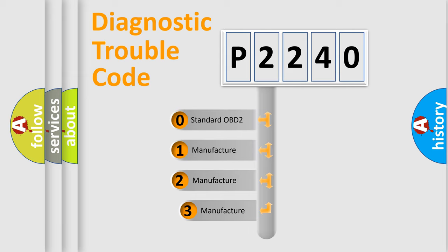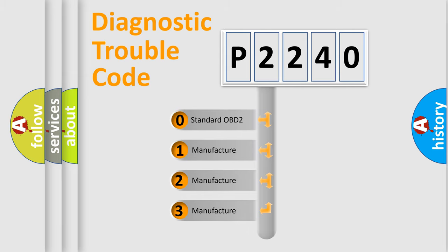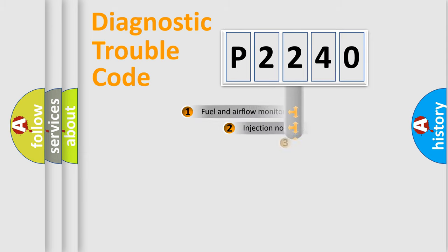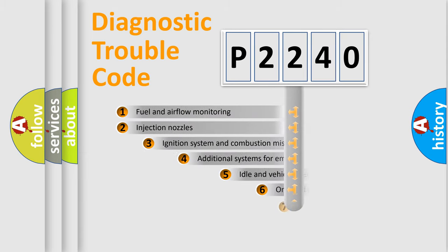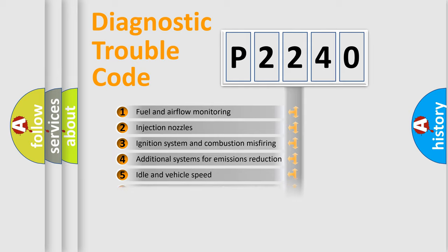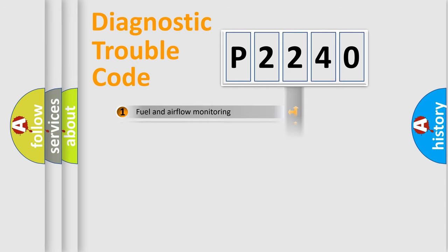If the second character is expressed as zero, it is a standardized error. In the case of numbers 1, 2, 3, it is a more precise expression of the car-specific error. The third character specifies a subset of errors. The distribution shown is valid only for the standardized DTC code.